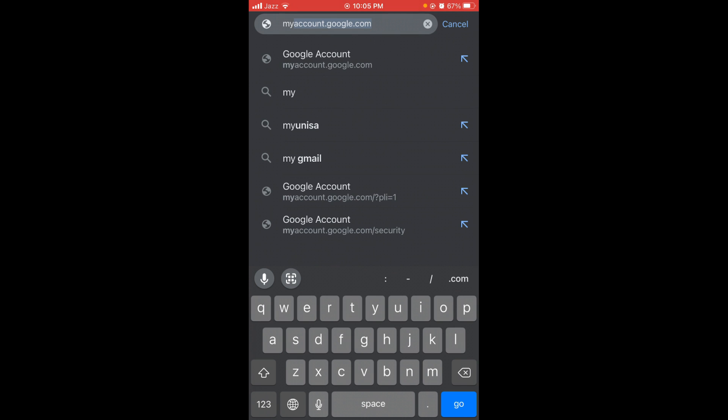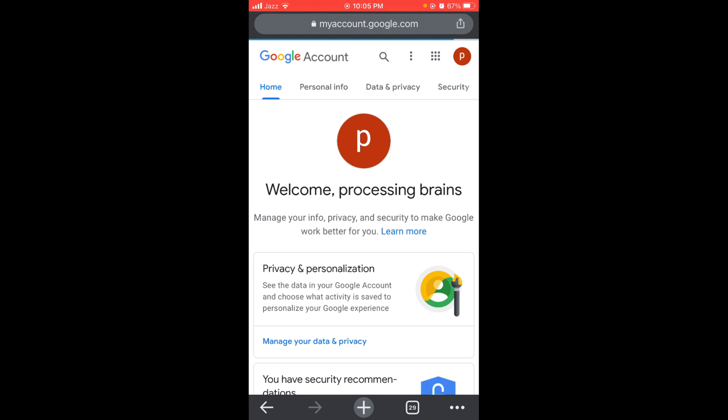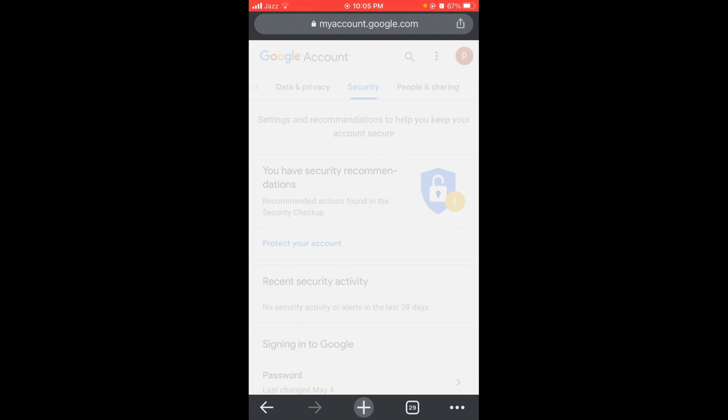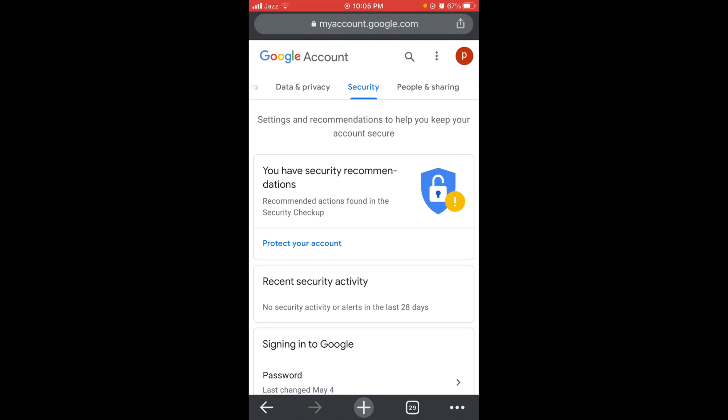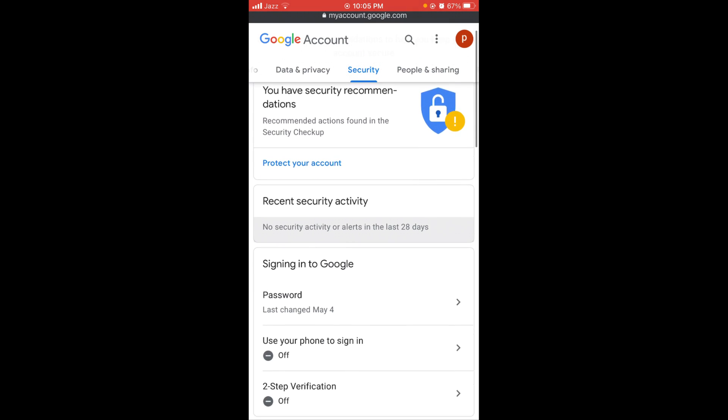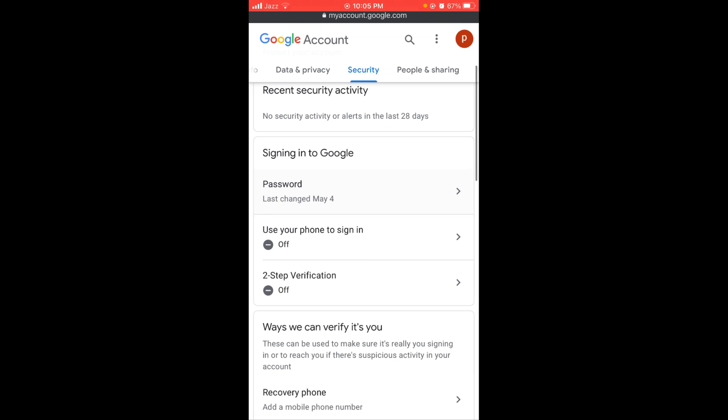Tap on the Security option and wait for the page to load. Once you open Security, scroll down below.